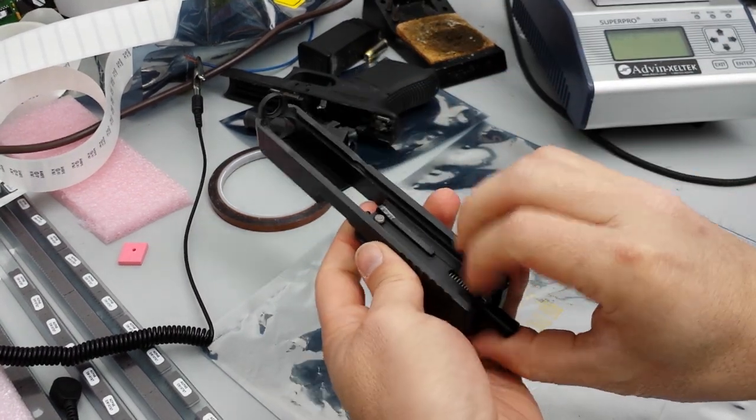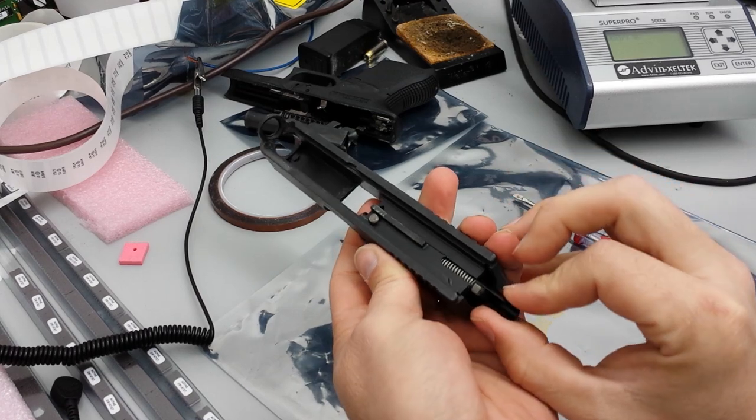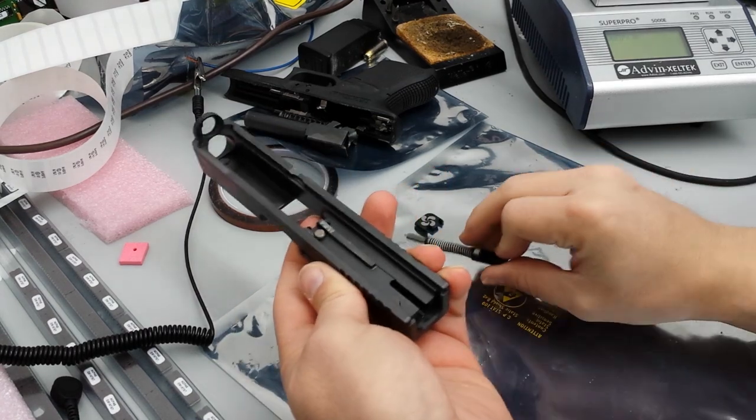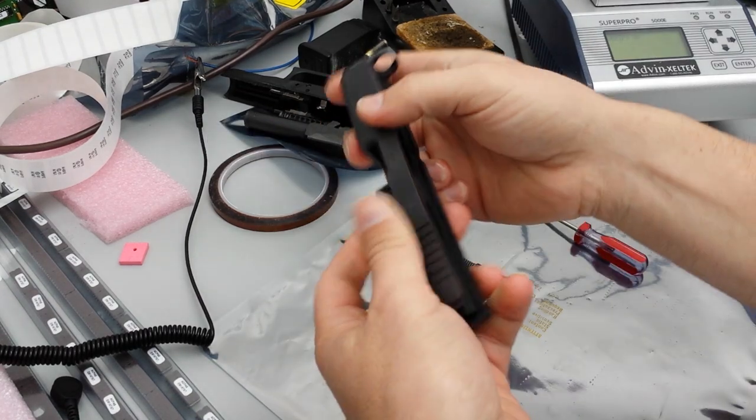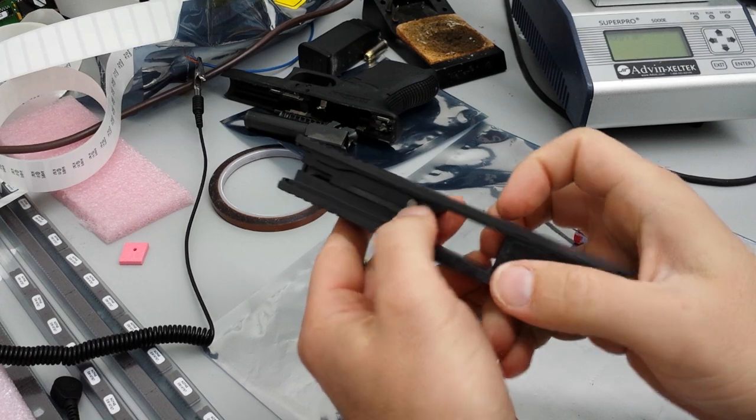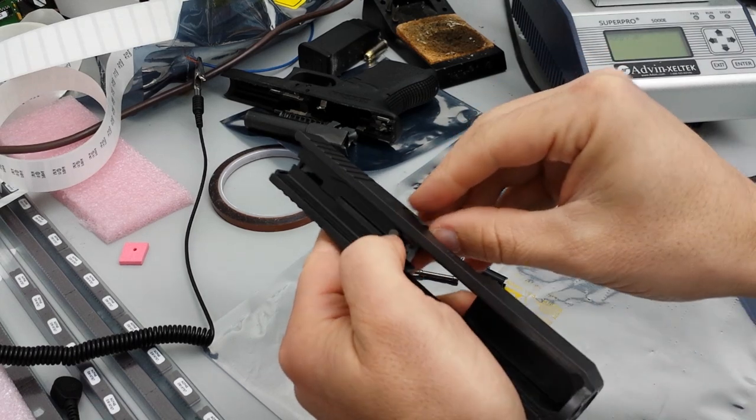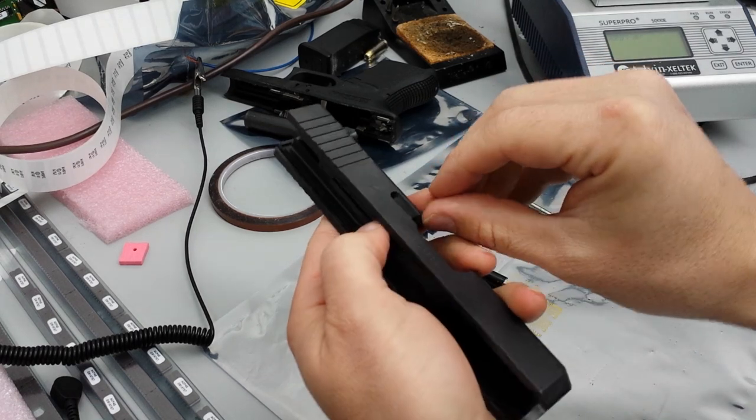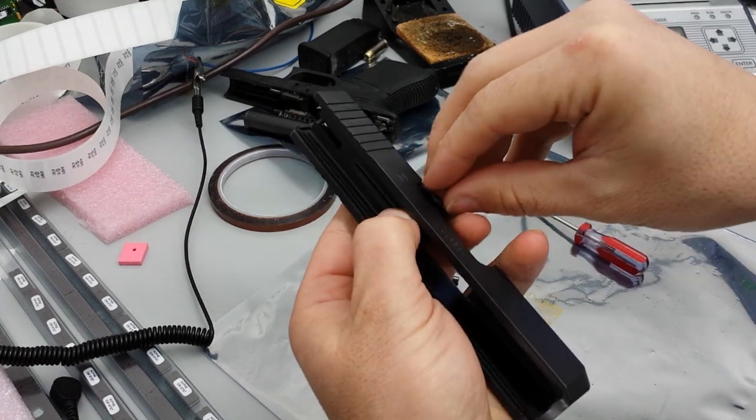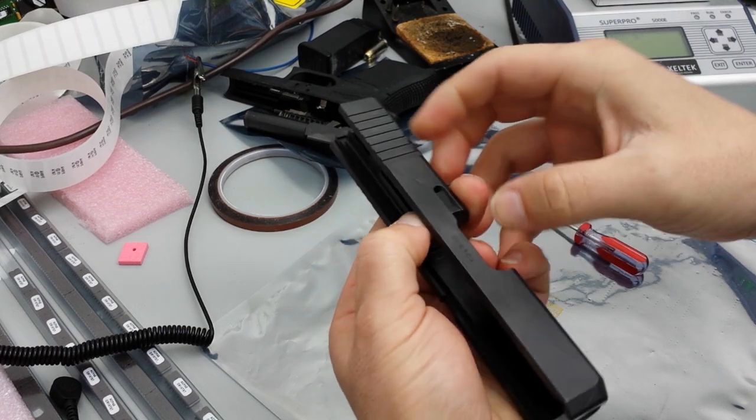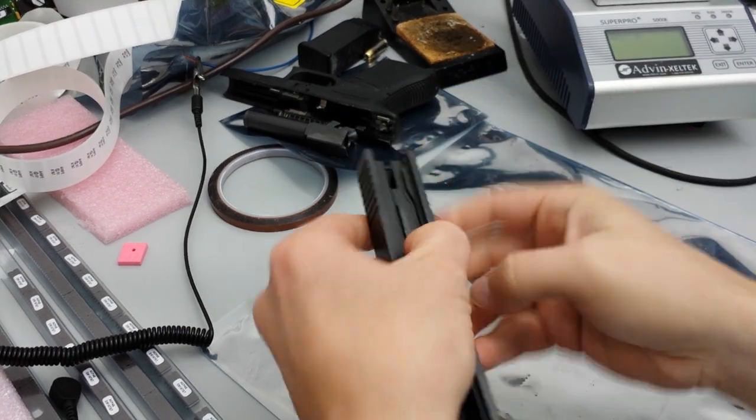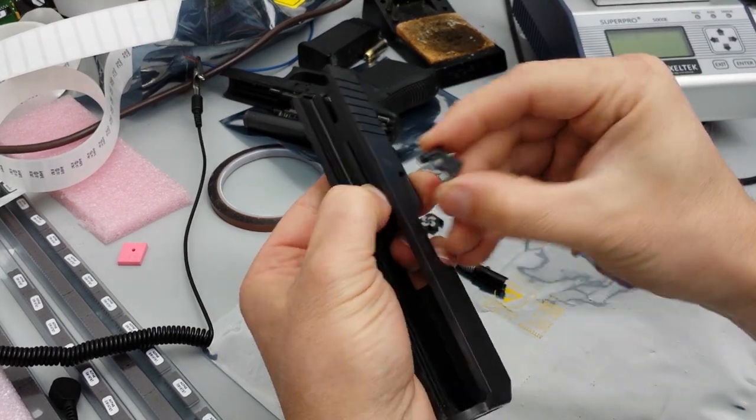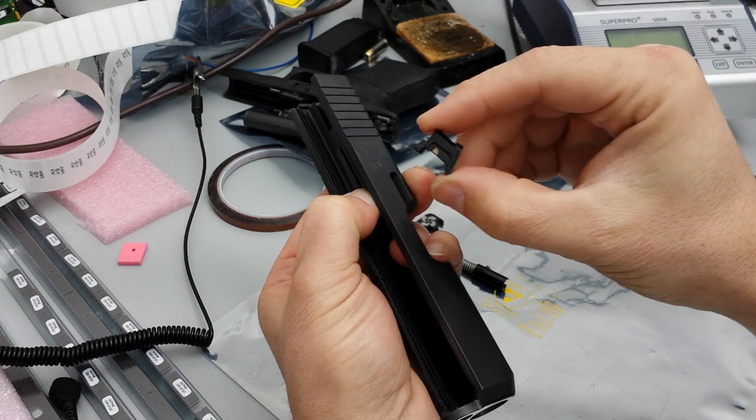Take out your firing pin, and then push this little guy in. Your extractor should fall out after that. There's your extractor.